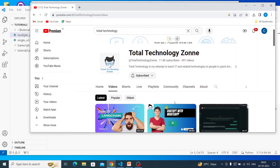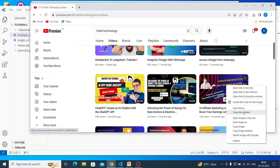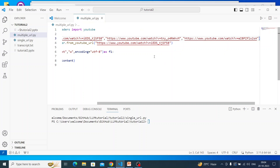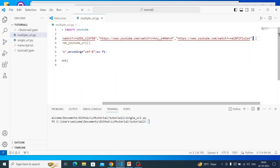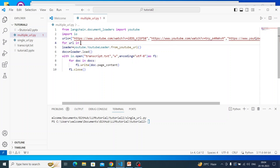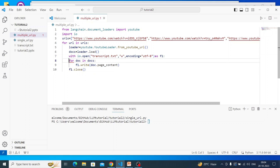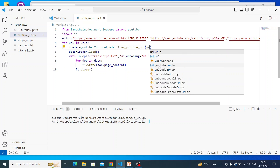Let me copy link addresses for a couple of tutorials from my channel. Now instead of a single static URL, I'll write: for url in urls, then indent the loader and docs creation and print statements. The url variable will replace the hardcoded URL. Let me fix the indentation with a tab, and here it will be url.